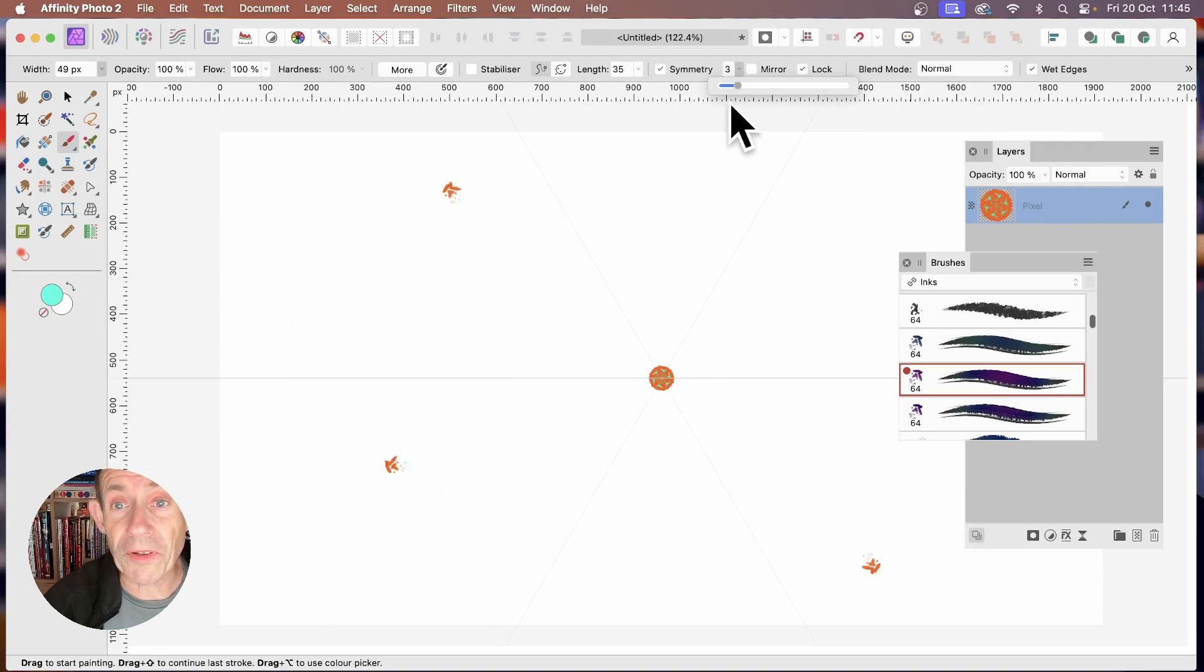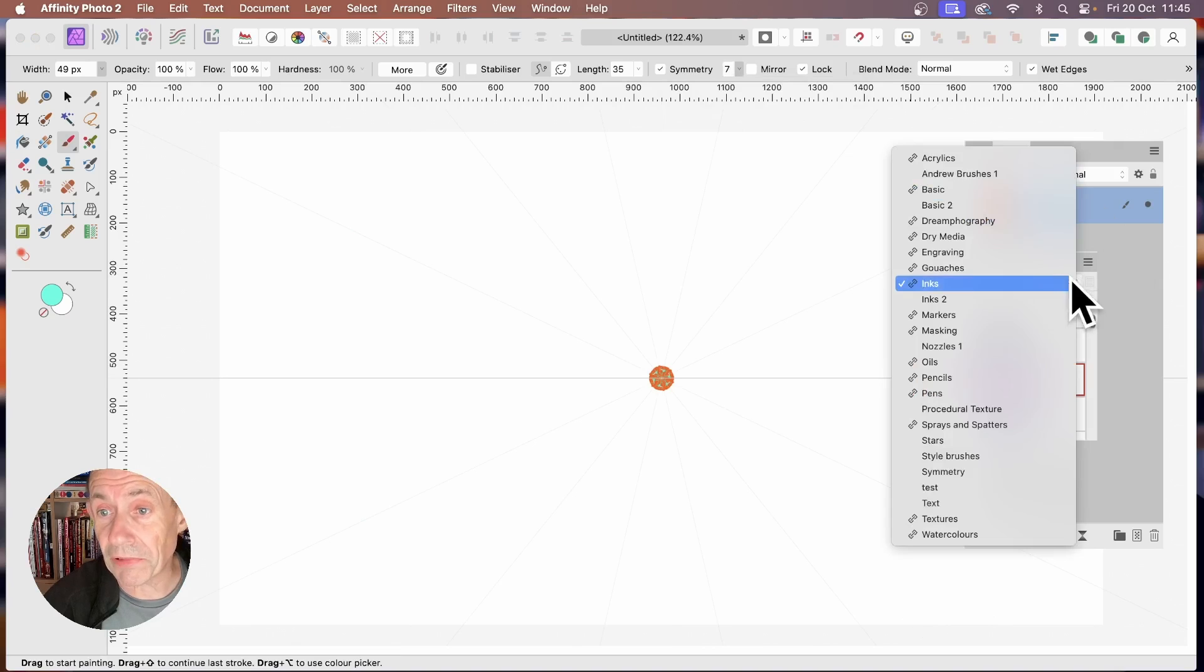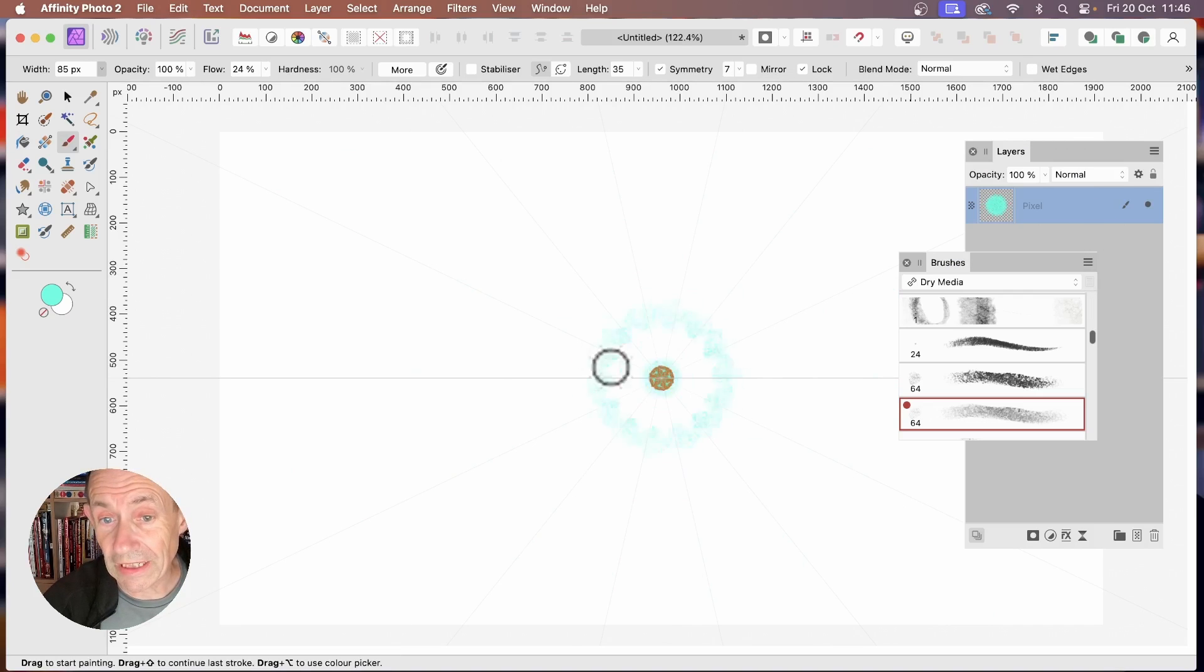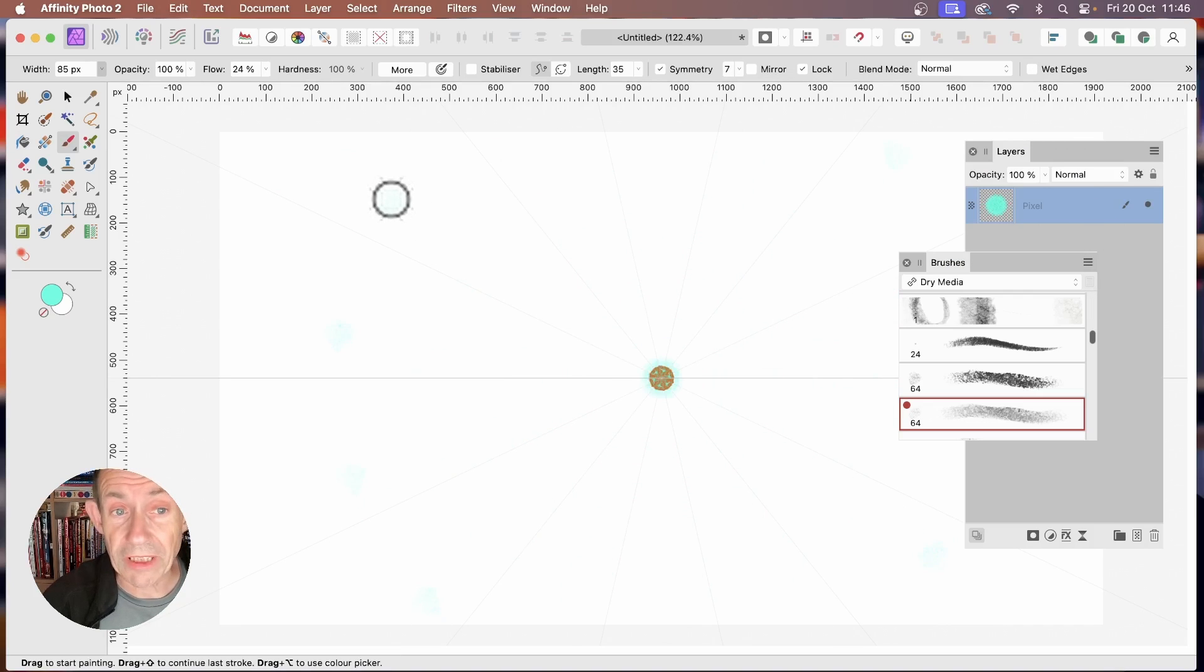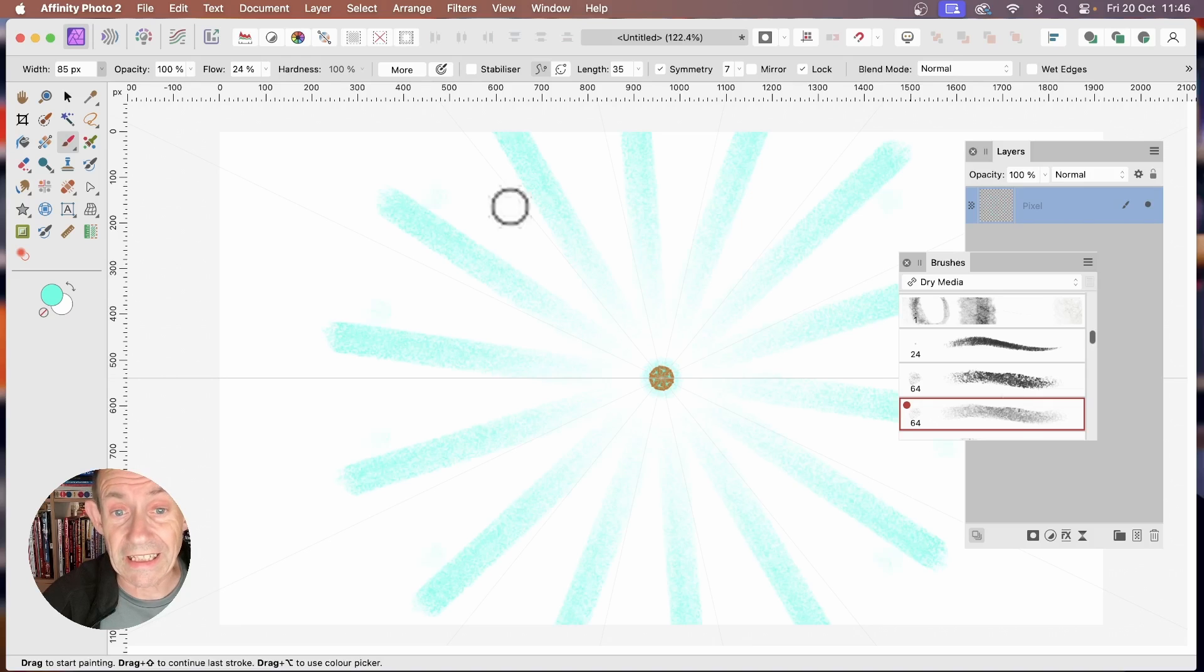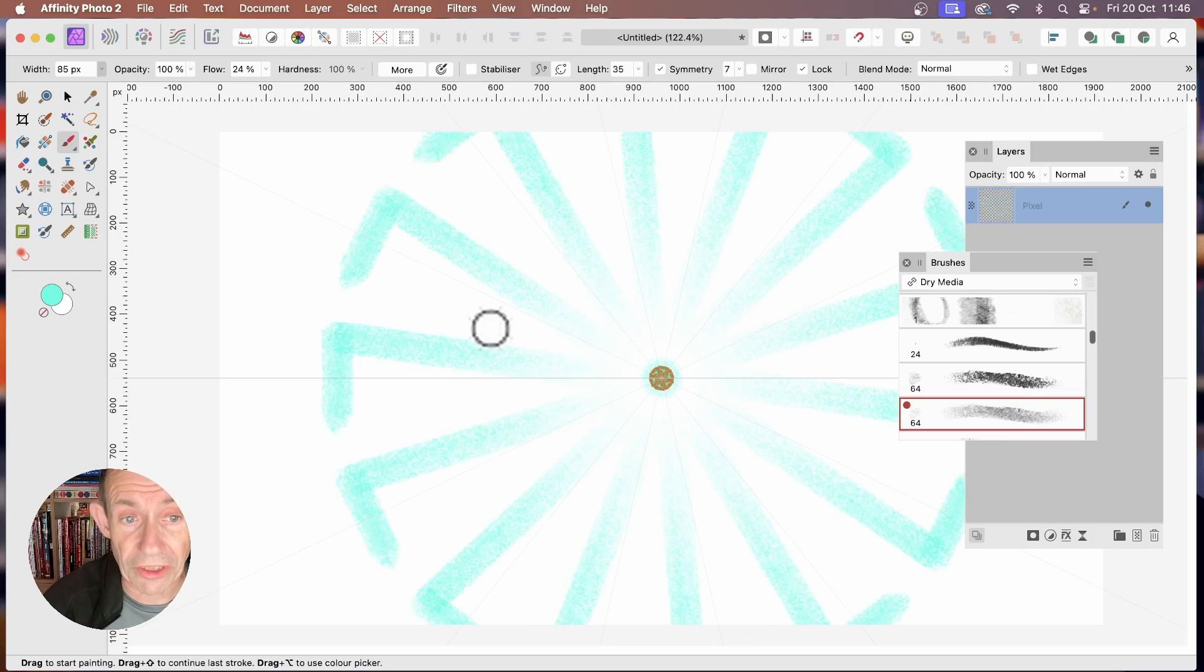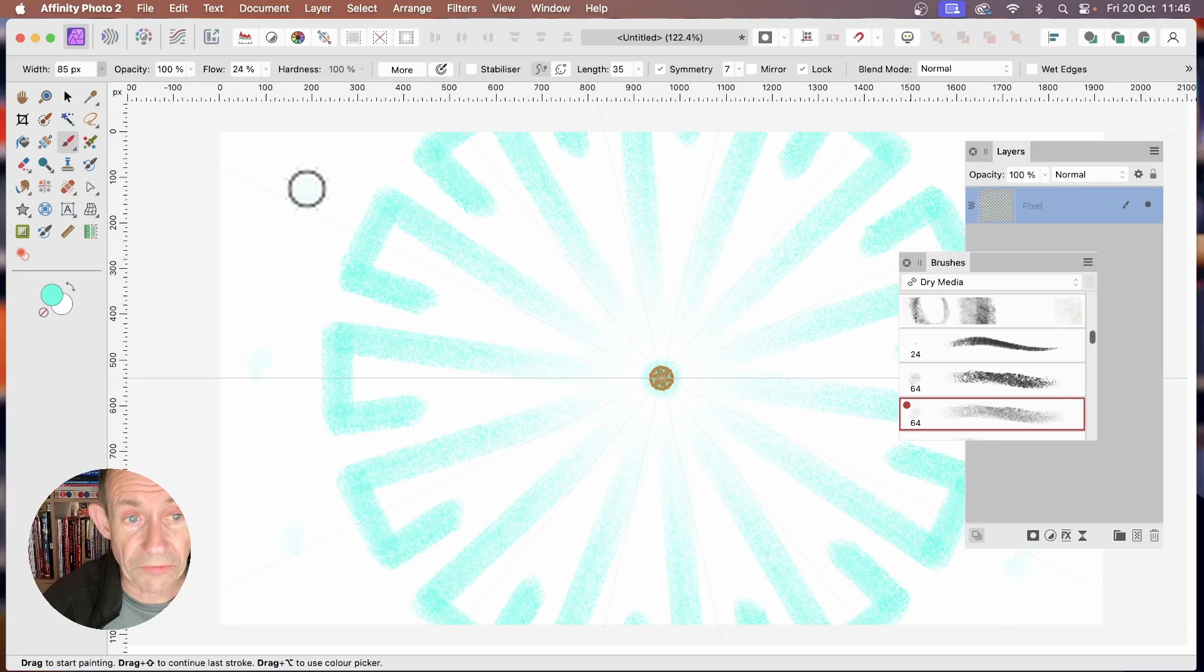You can also modify the Symmetry number. Select a different brush. Go to the center and click. And then hold down the Shift. Go to a different position and click again. And now your brush stroke is applied outward to that position. And you can continue, again, creating all kinds of unique designs.